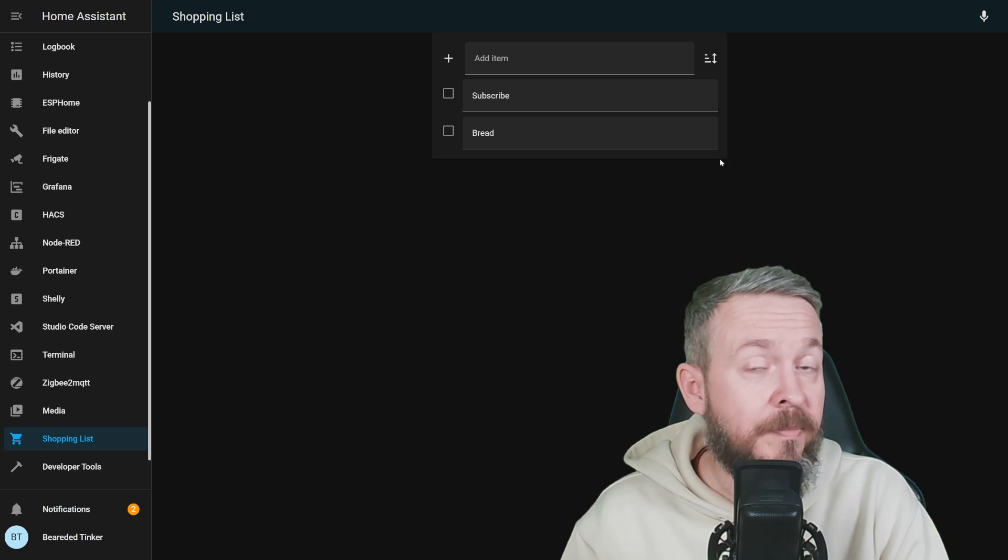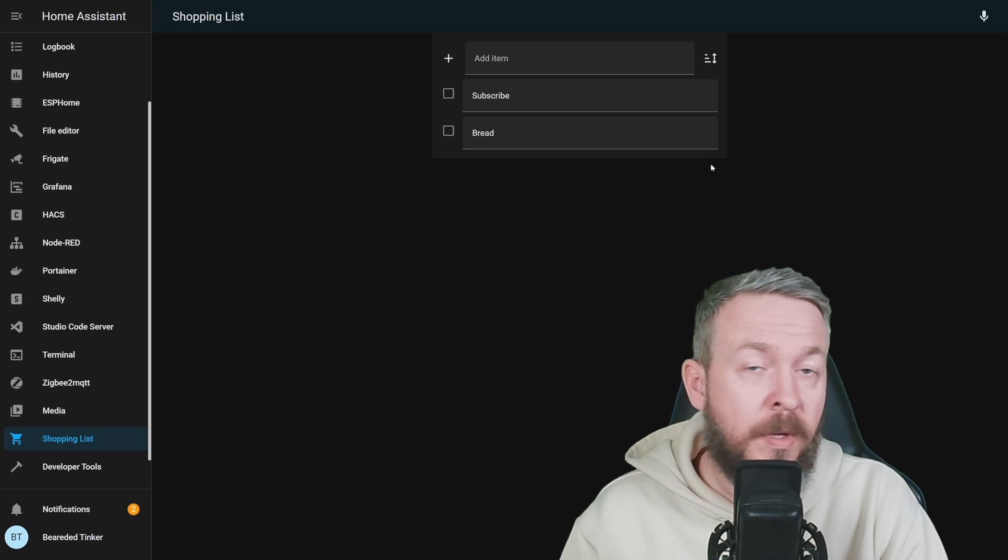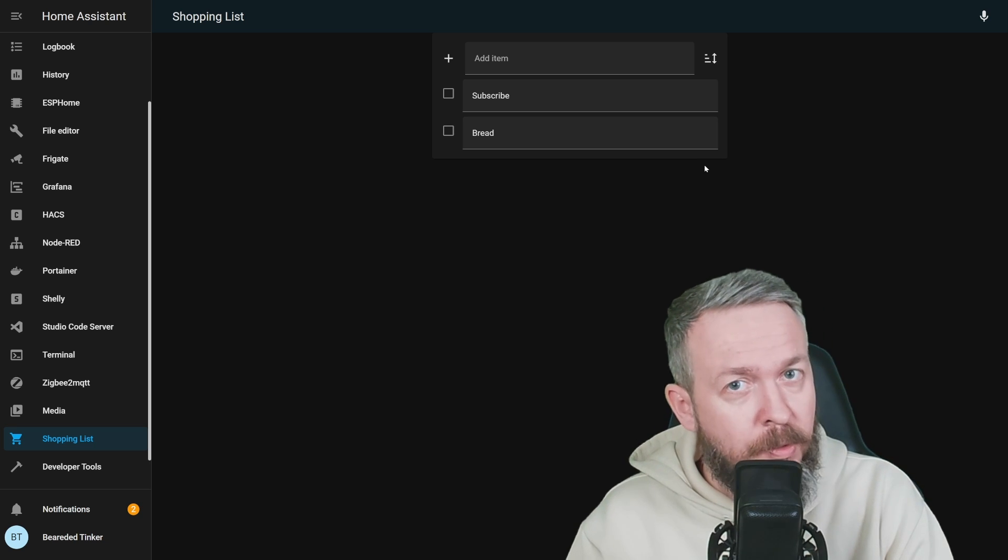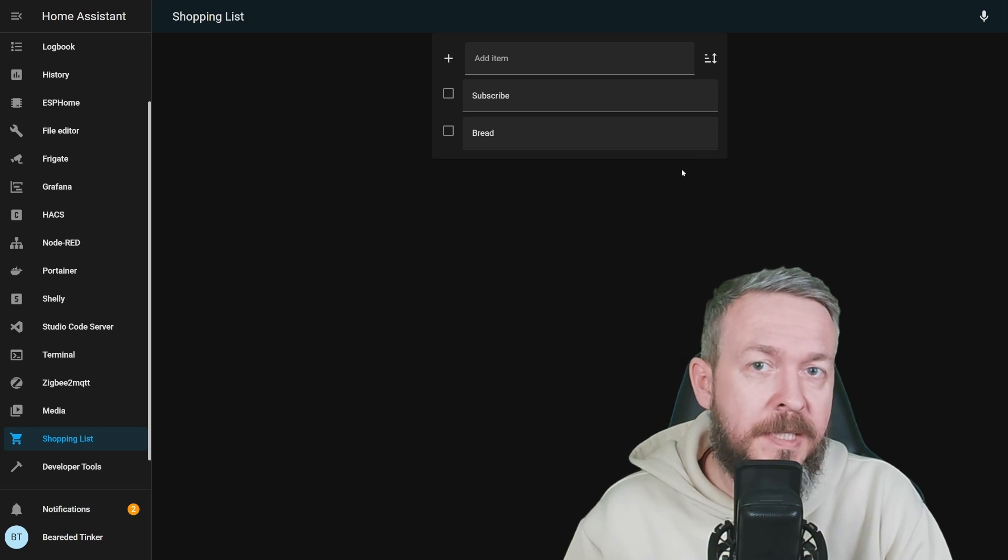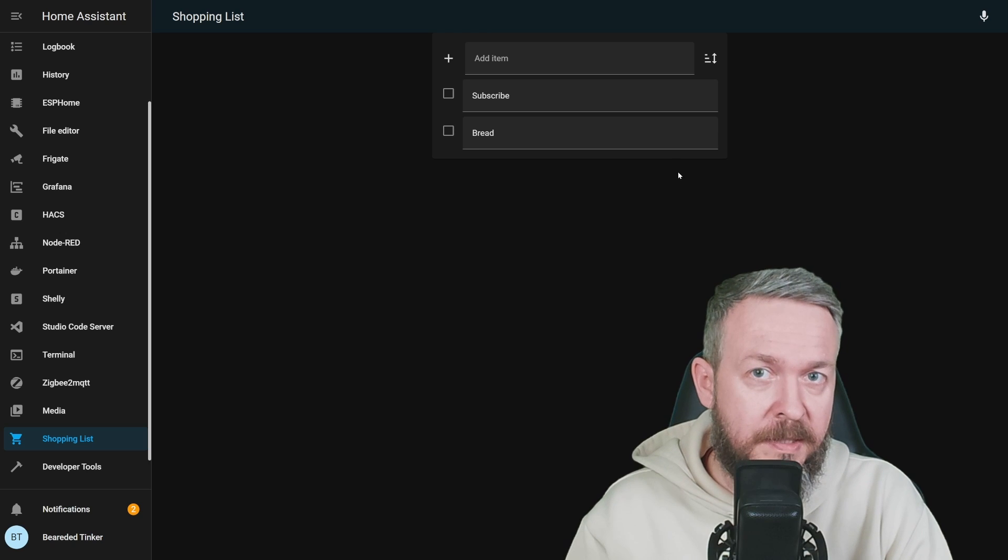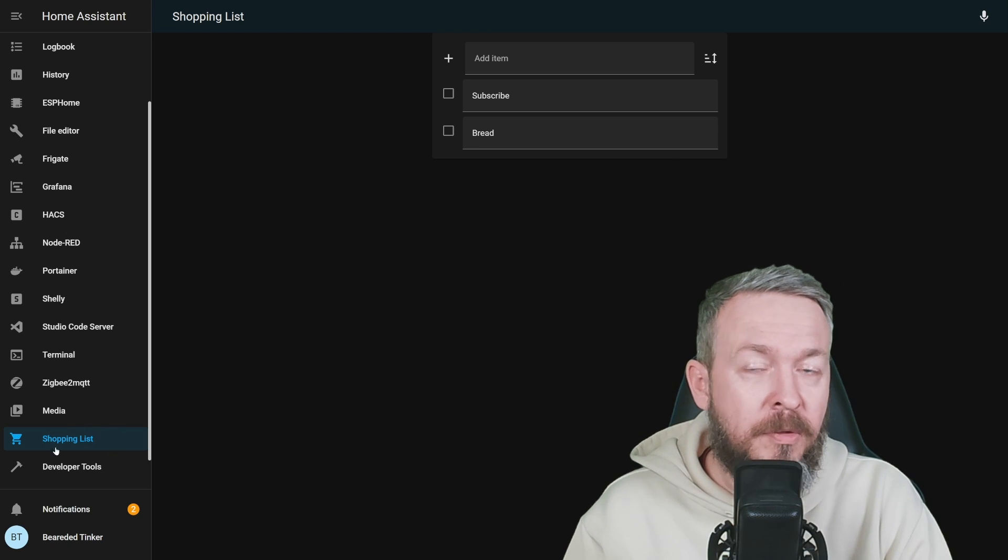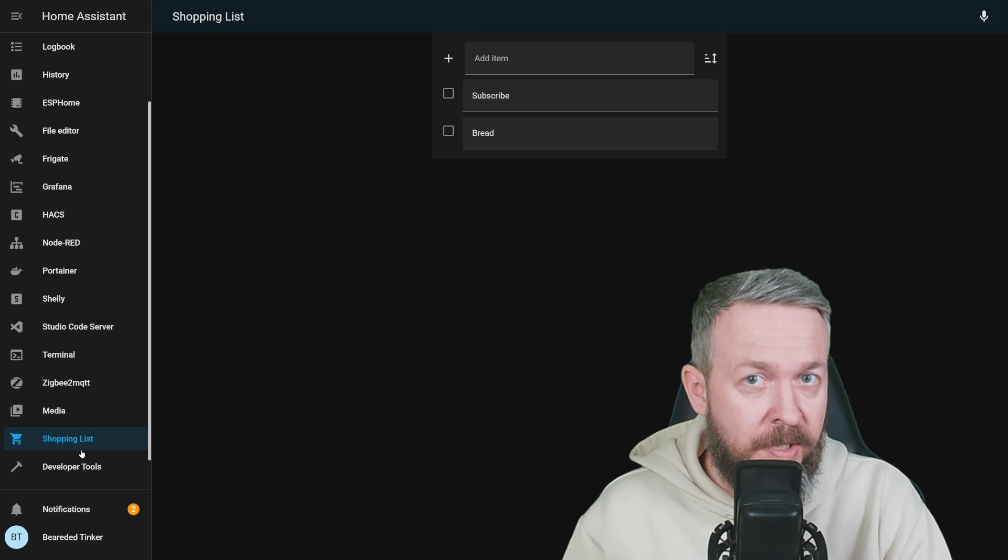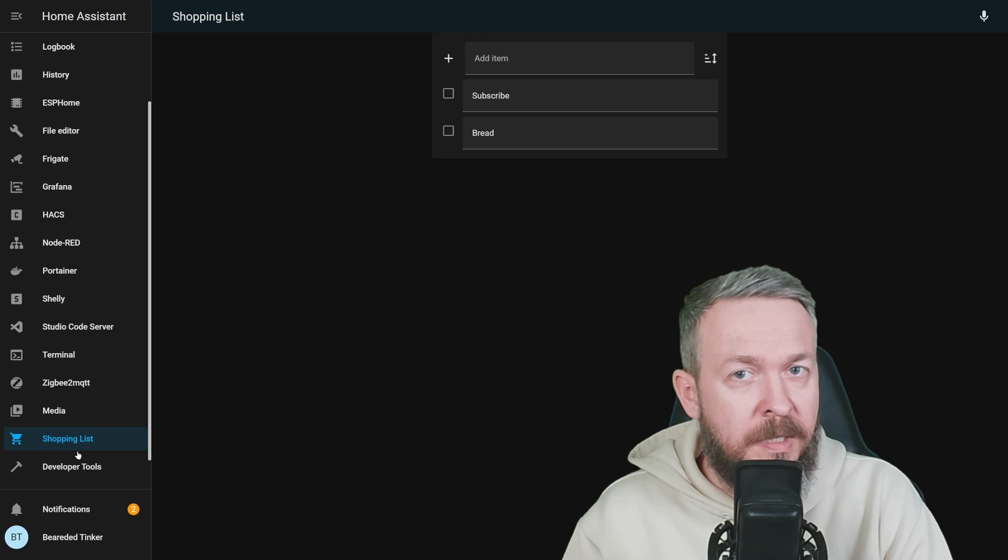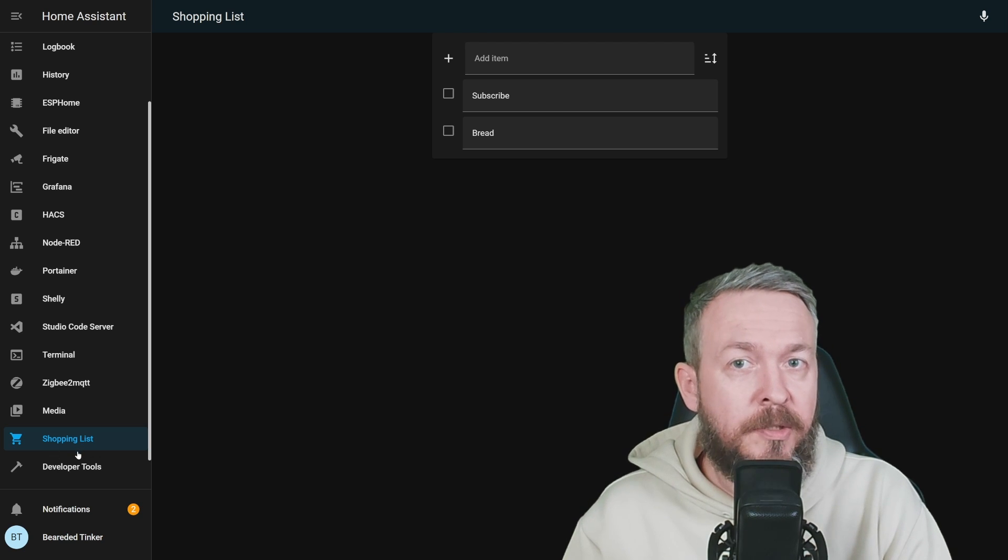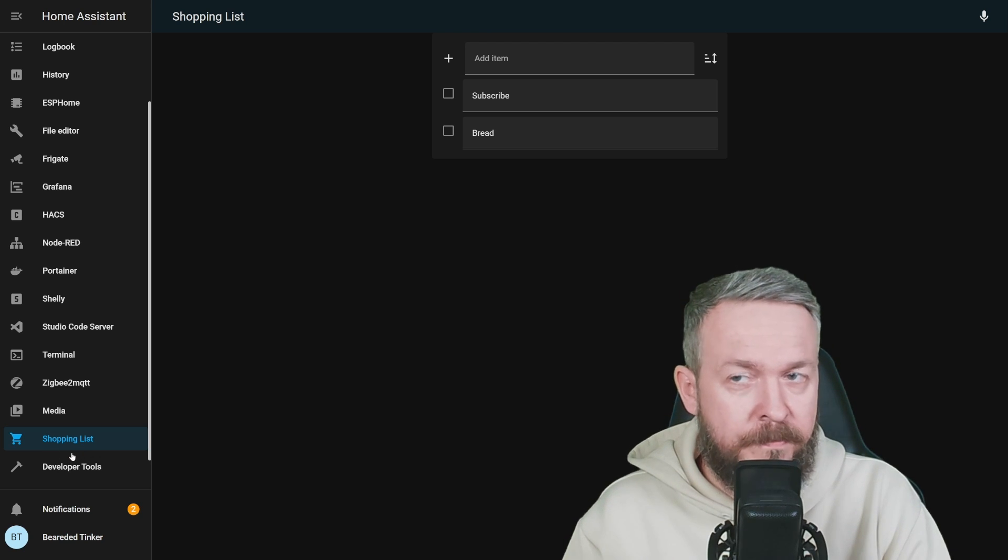Ok, that's simple. What else can we do with the shopping list inside Home Assistant? Well, some of you maybe don't want to see or use the tab here. You can embed it inside your UI.